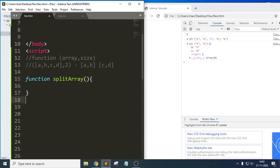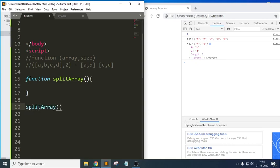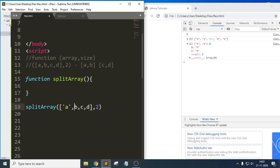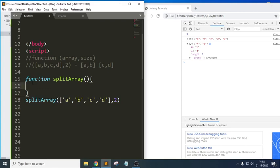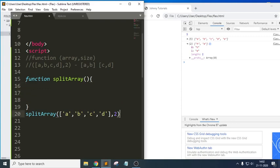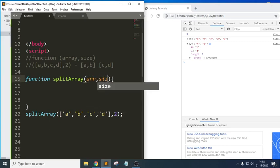We will call the function `splitArray` and pass in the same array [a, b, c, d] as strings, and the size as 2. The function parameters will be `array` and `size`.